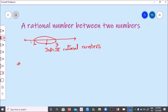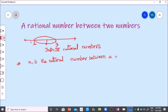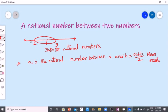Here, between A and B, the rational number between A and B is A plus B by two. This is the mean method. In the mean method, the rational number between A and B is A plus B by two. By using this formula, we can find any rational number between two rational numbers.